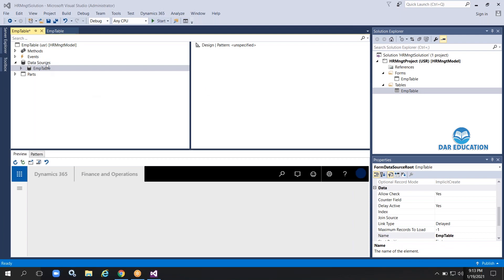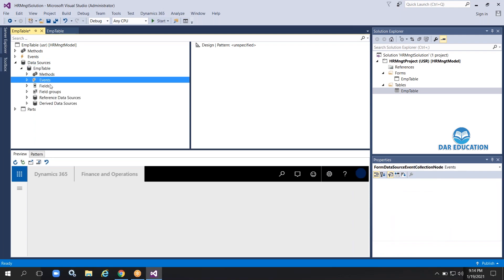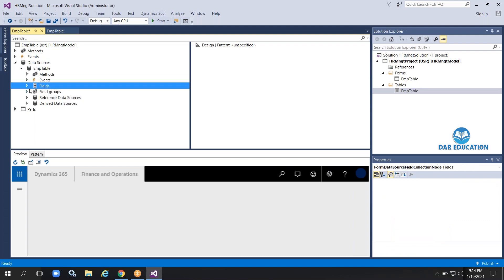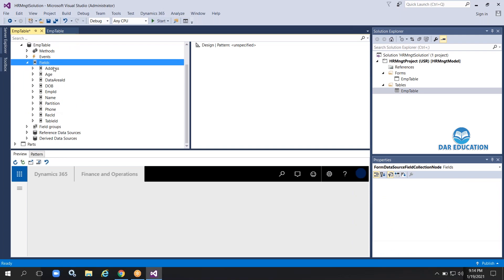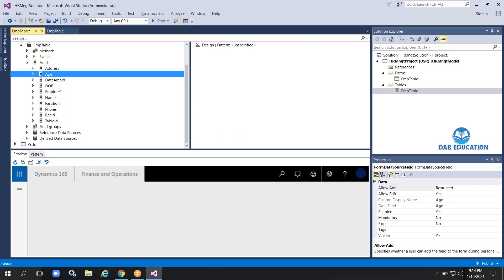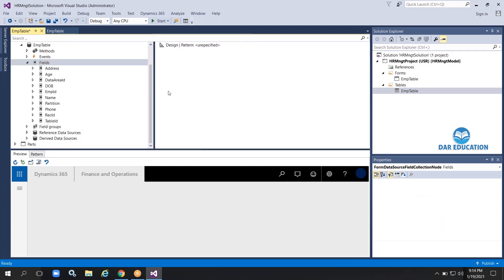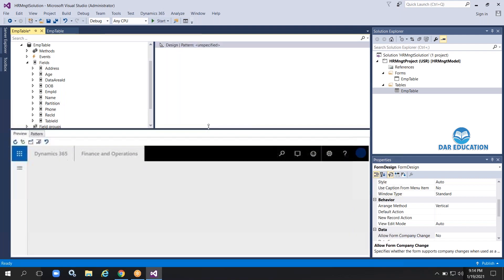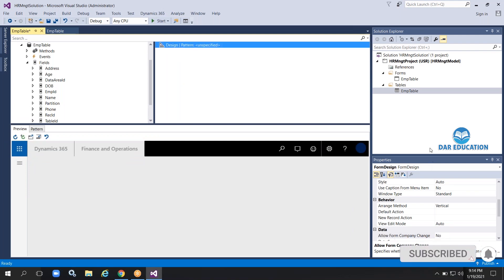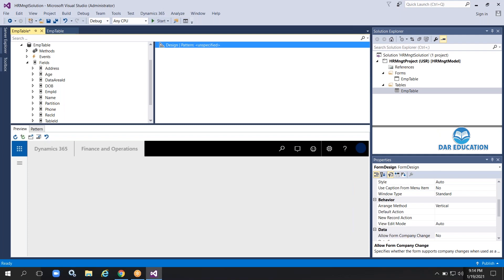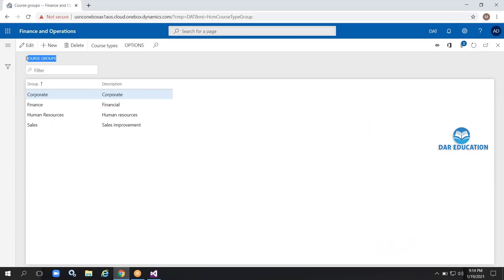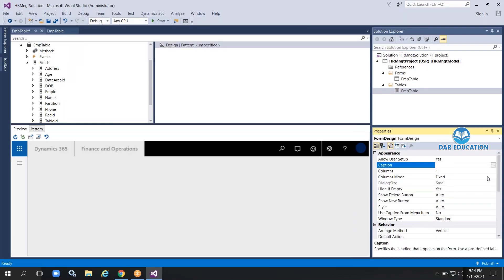The table is now available in Data Sources. Once it's in Data Sources, we should call it a data source, not a table. Expand the data source — it has Methods, Events, Fields, and Field Groups. If you expand the Fields node, you can see all the columns you created: Address, Date of Birth, Employee ID, Partition, and so on. Now I'm going to design the form. Go to Design, go to Properties, and first provide the caption — I'm entering 'All Employees'.